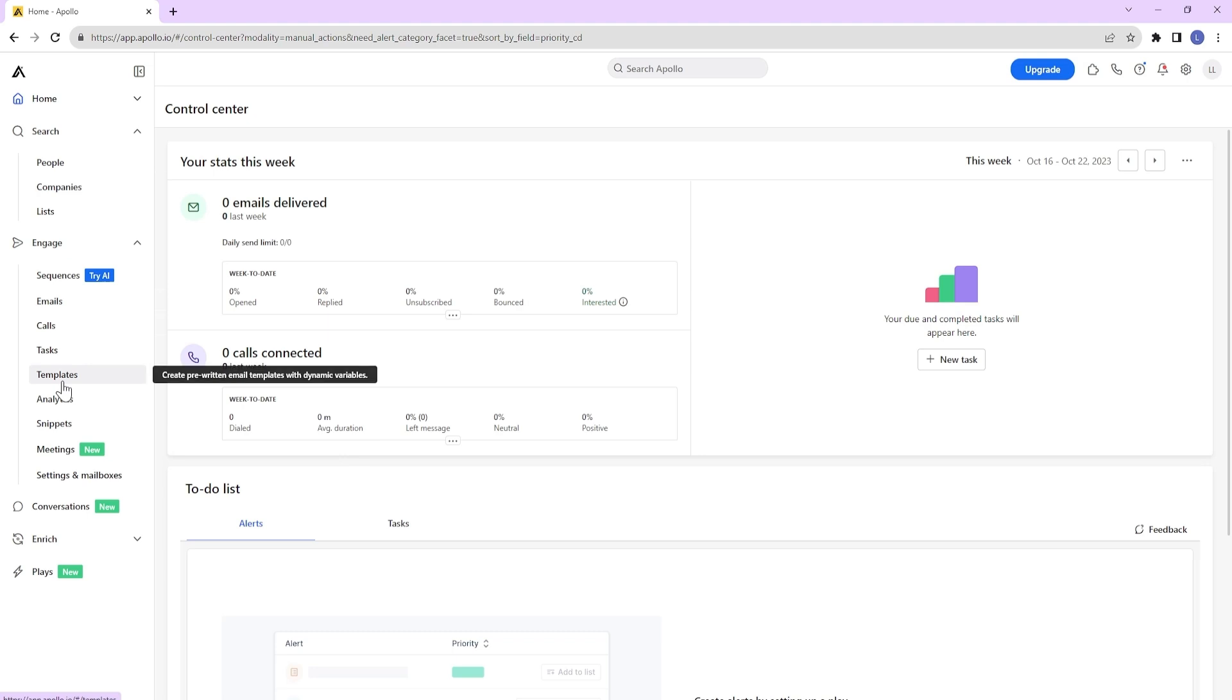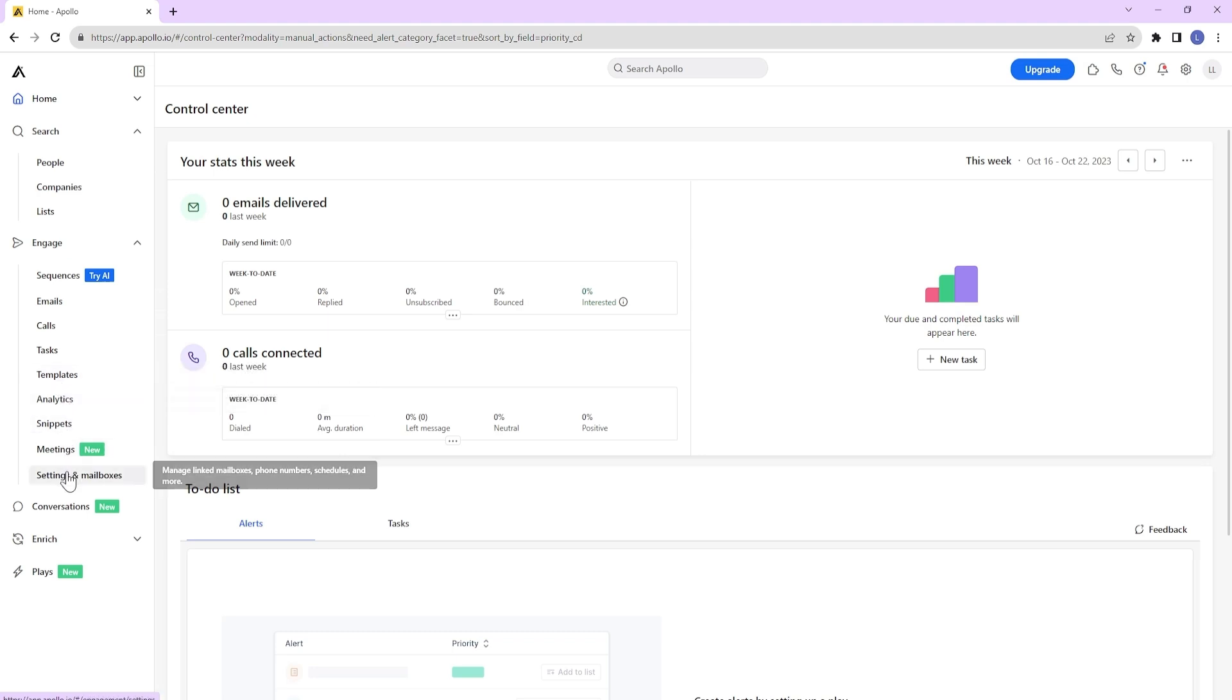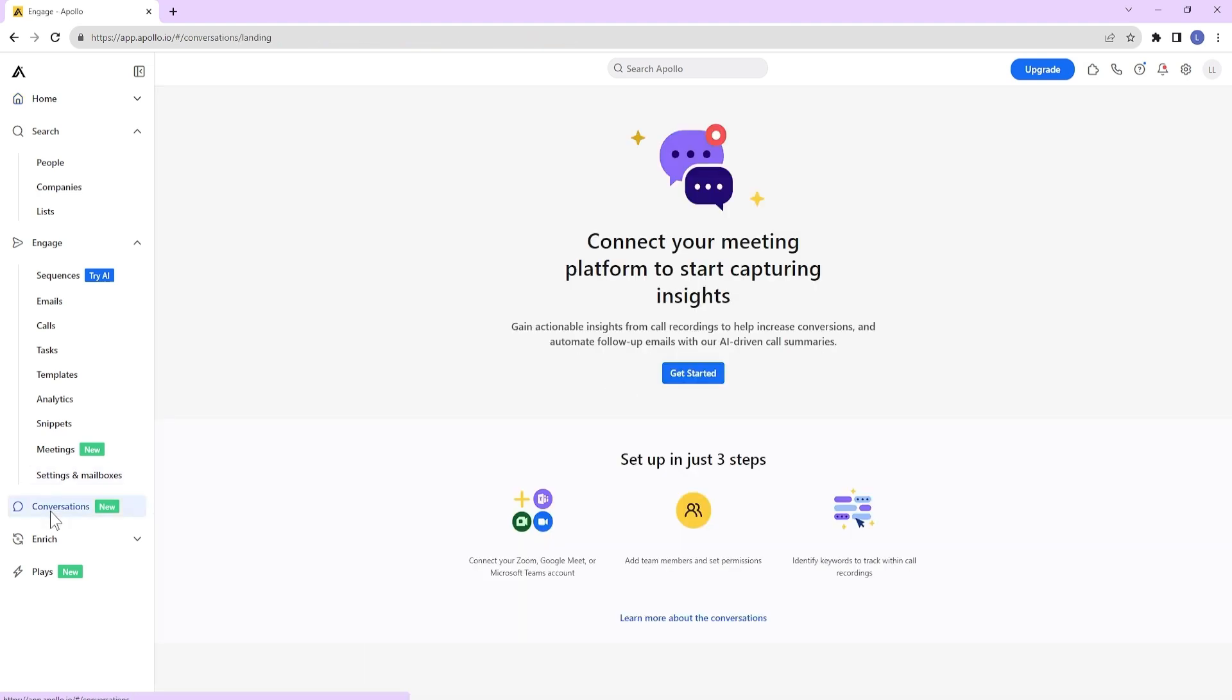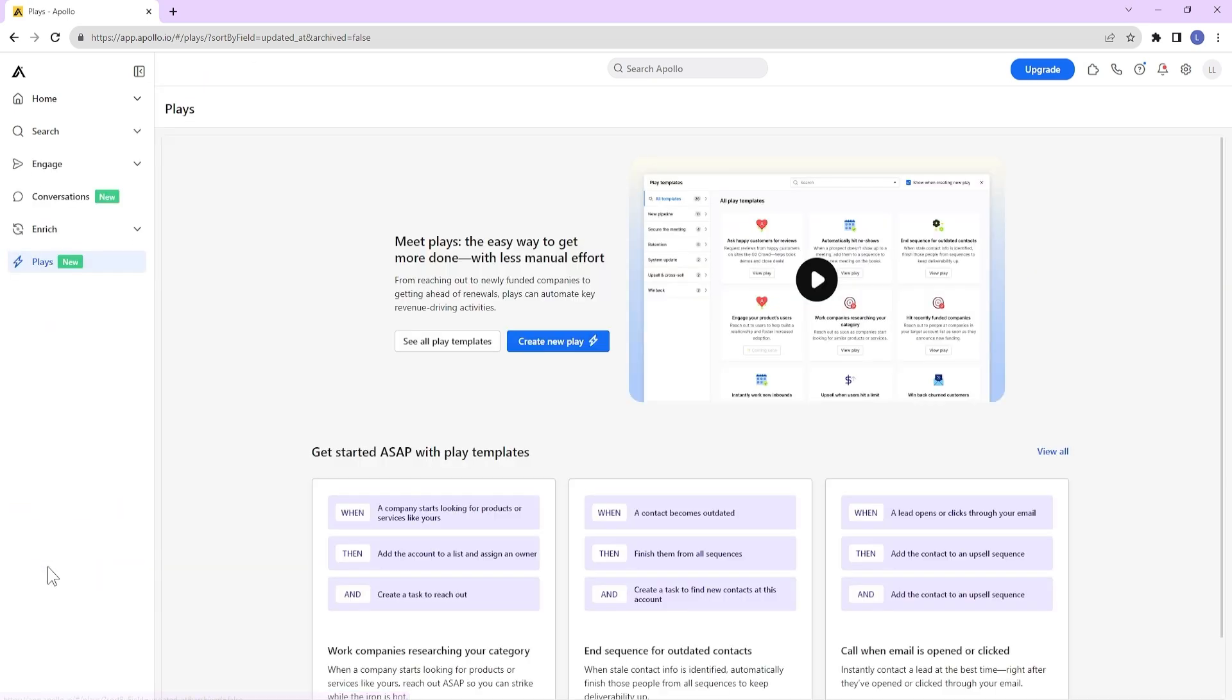You can create reusable templates, get insights into your outreach's efficacy with analytics, and configure multiple mailboxes for sending emails. You can also record your video calls to gain actionable insights and enrich your data. They even have a new feature called plays that automates most of Apollo's features.